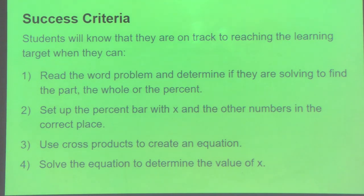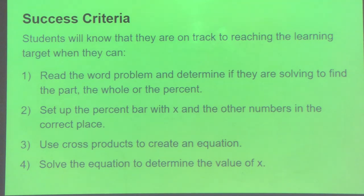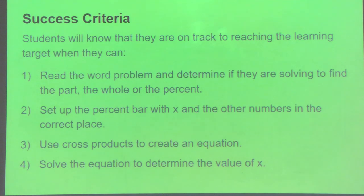This is very important. Step two: set up the percent bar with X and the other numbers in the correct place. Number three: use cross products to create an equation. And number four: solve the equation to determine the value of X.